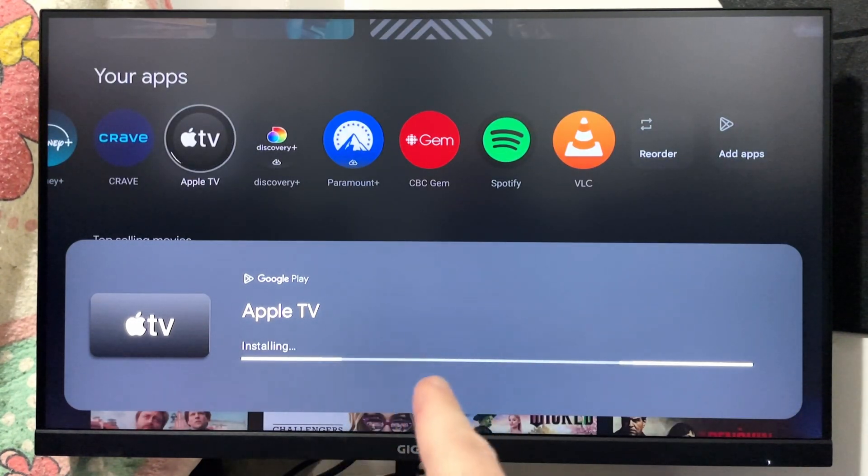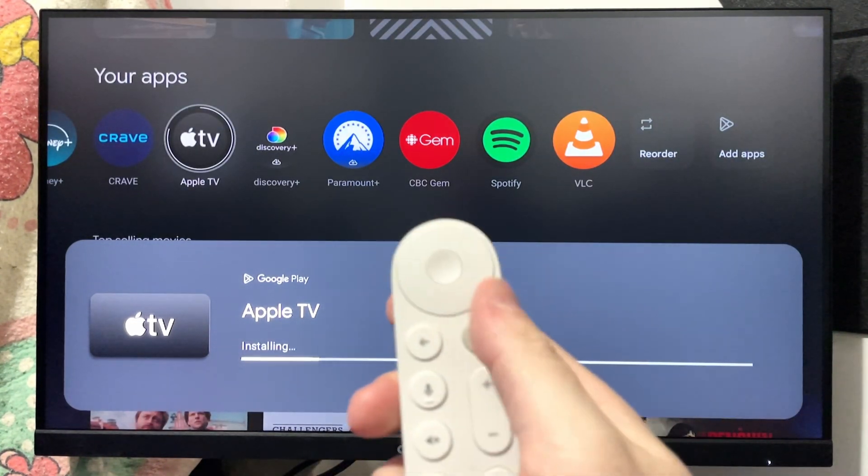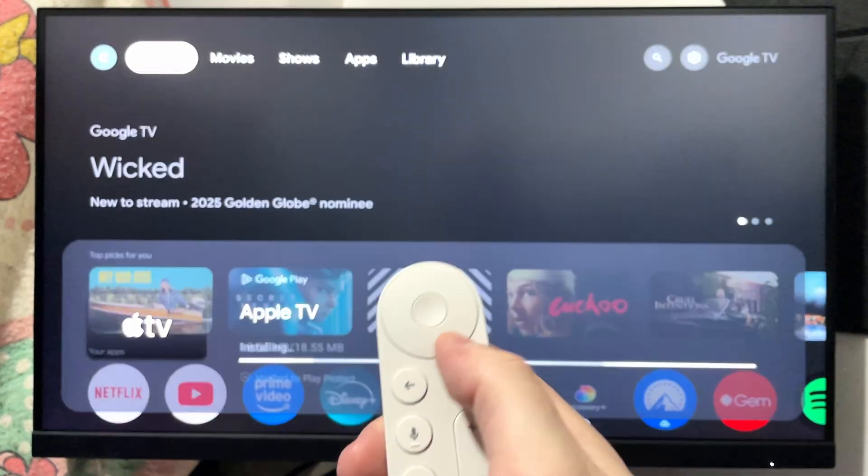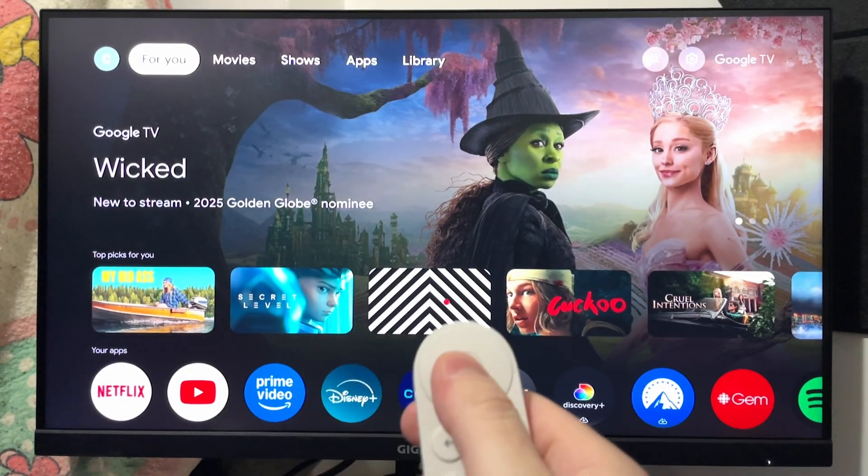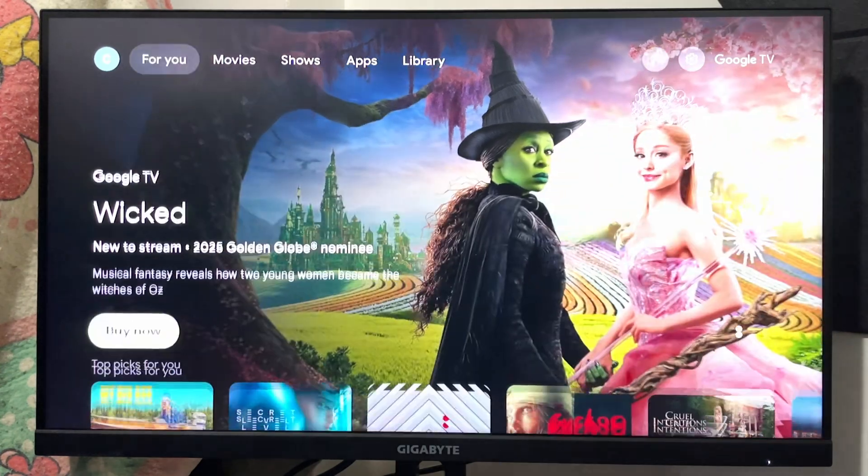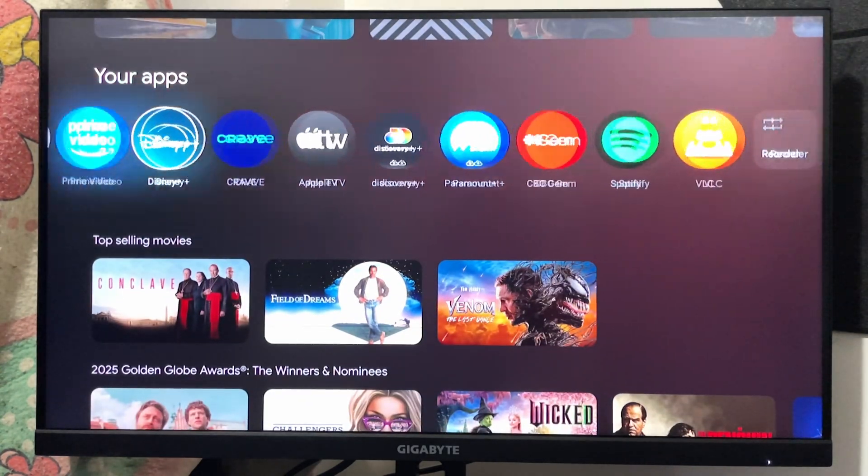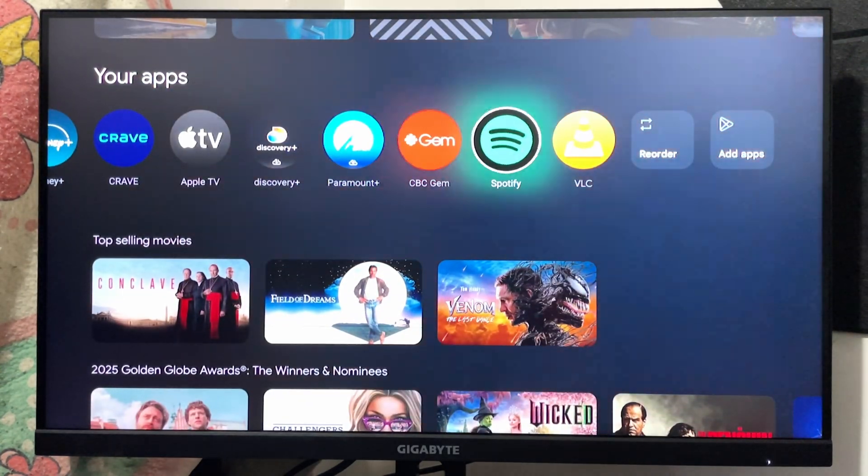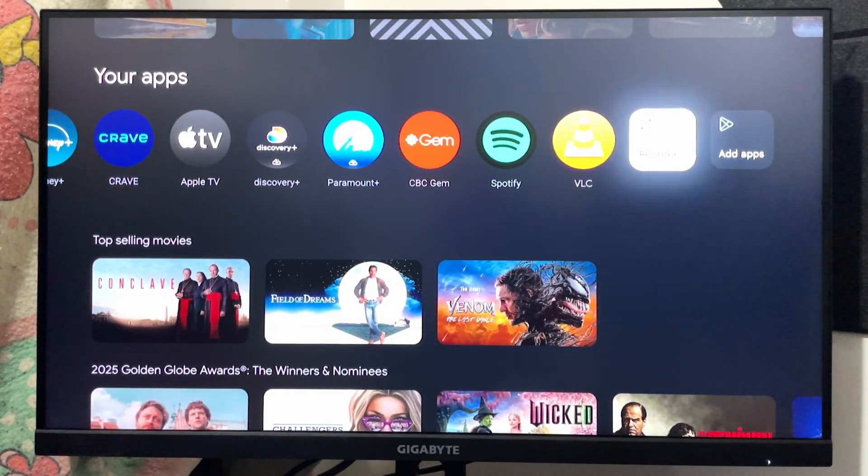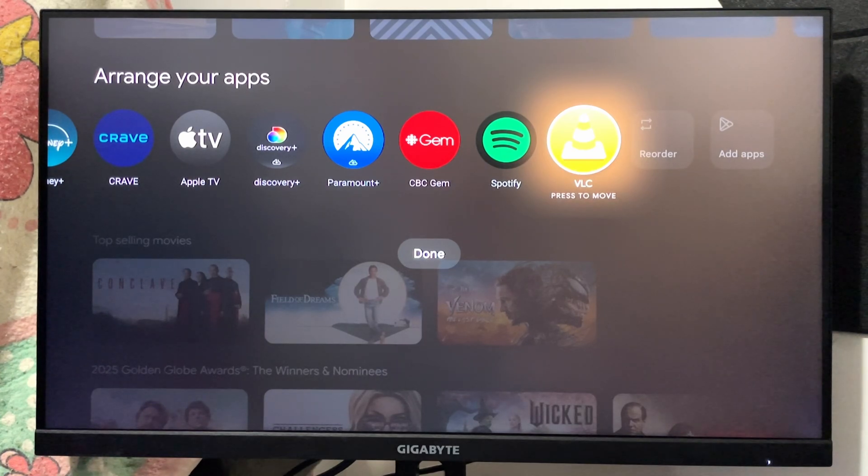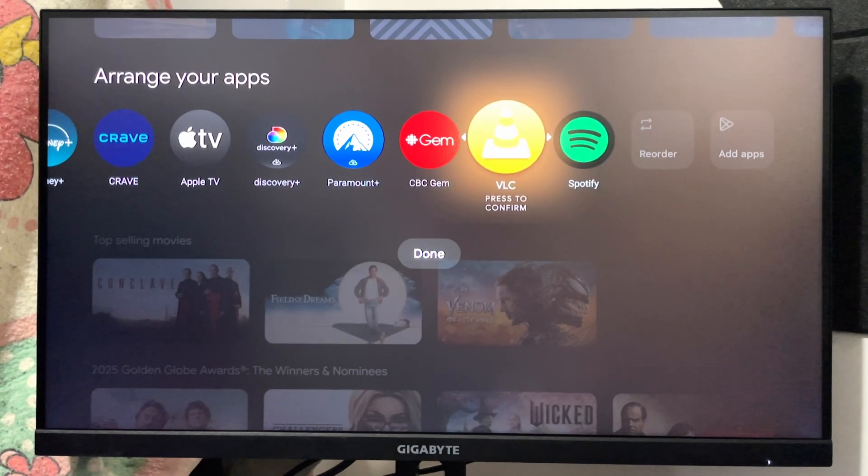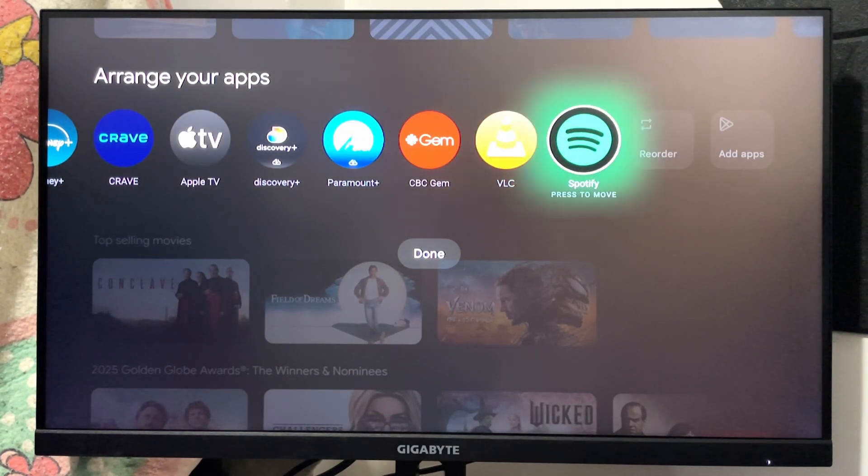Now I'm going to press the home button to back out of this, and we're going to scroll back down again to the Your App section. If you scroll over to the right, you'll see a reorder option. This essentially allows you to rearrange the apps in the order that you'd like so you can access them quicker.